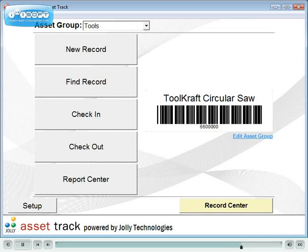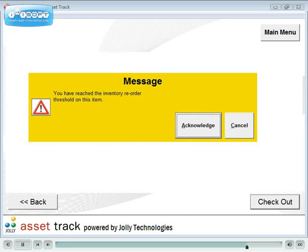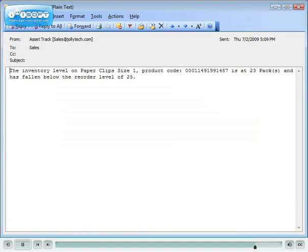AssetTrack can network across enterprise organizations. It can be run in unattended checkout mode. It can display on-screen messages, such as this warning when the inventory drops below a designated reorder threshold.